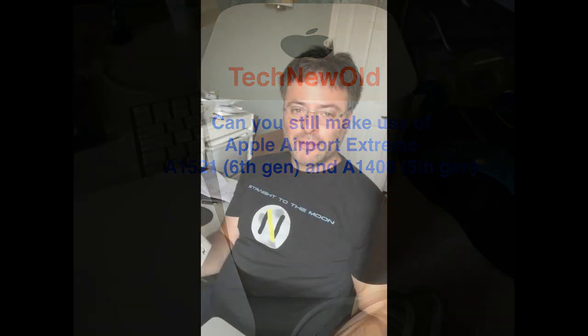Hi, this is David from Tech New Old and today I'm looking at some old products from Apple. I am looking at their Airport Extremes.